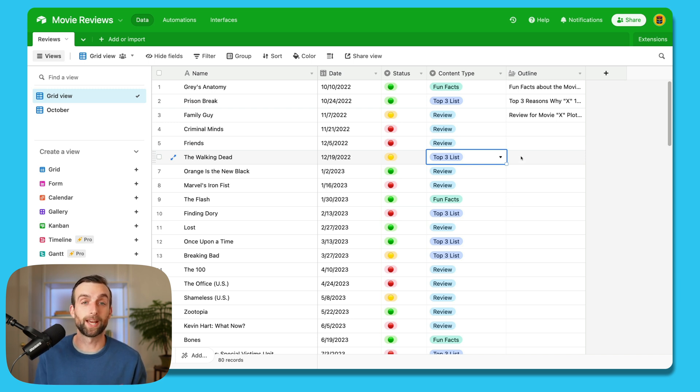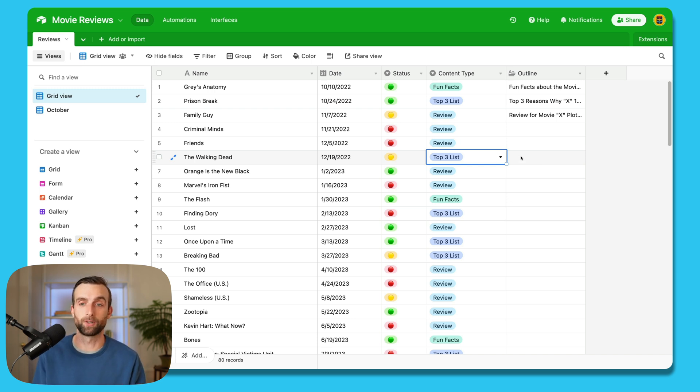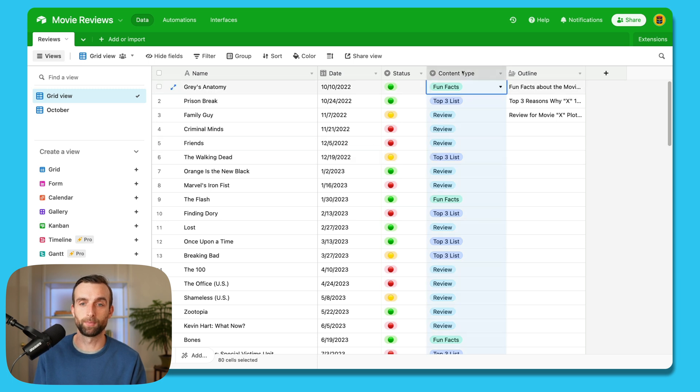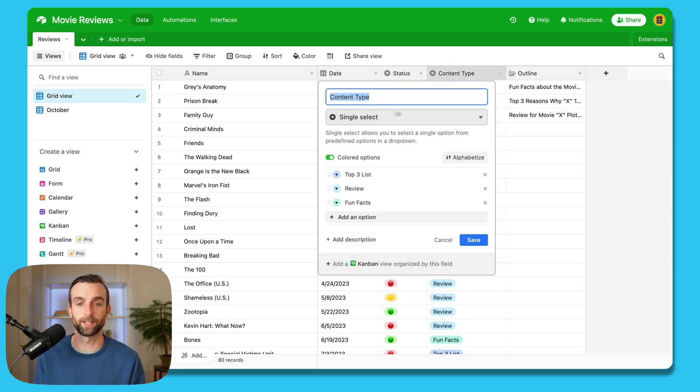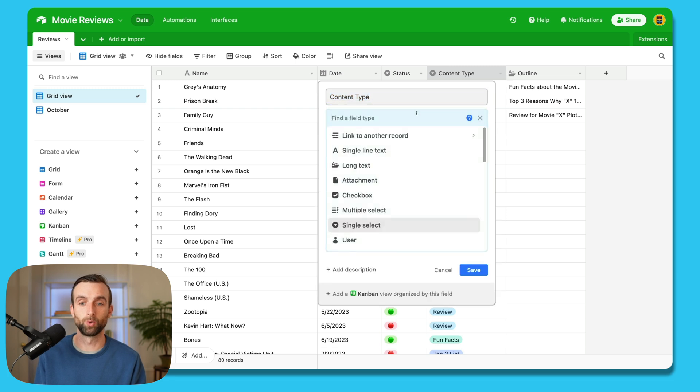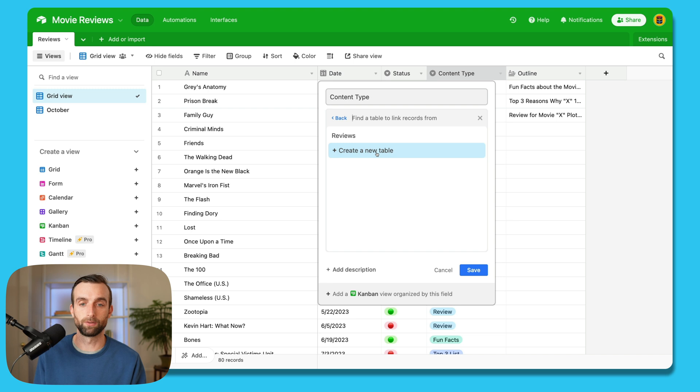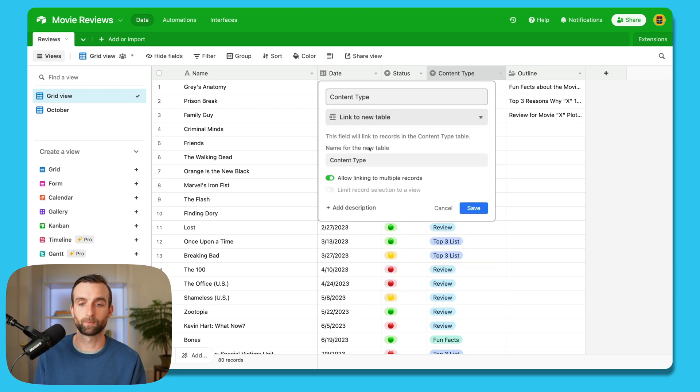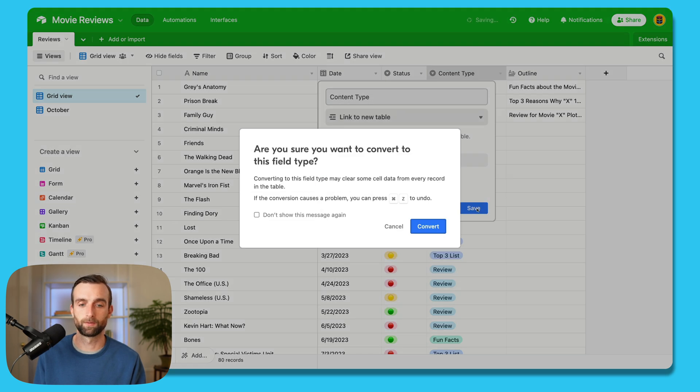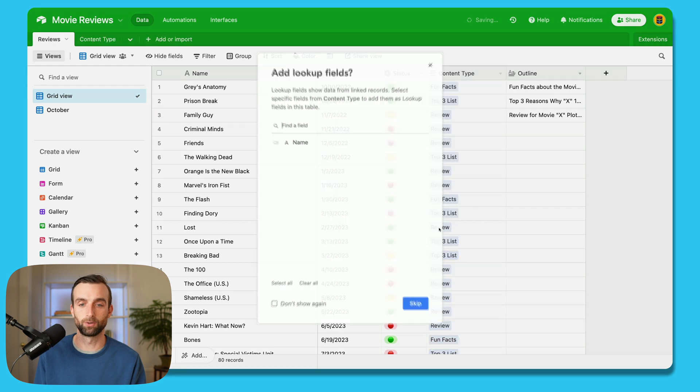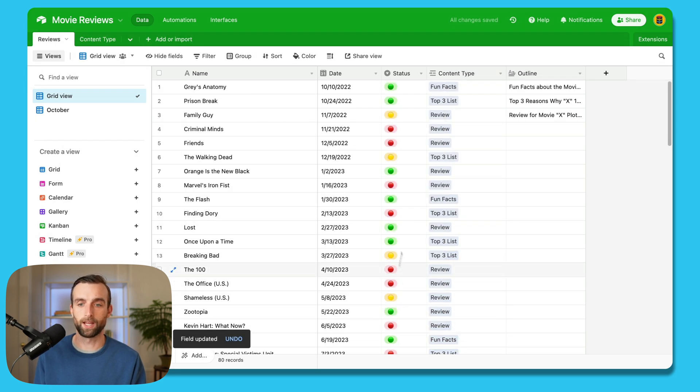So we'll accomplish that by creating a new table that is linked to this one. So if I open up content type here, I'm going to change it from a single select field type to link to another record. And then I'm going to choose create new table here. Save. Yes, I want to convert it from single select to a linked record.